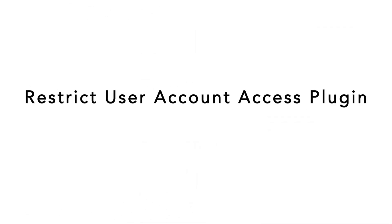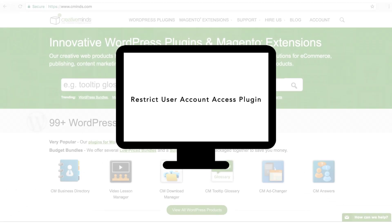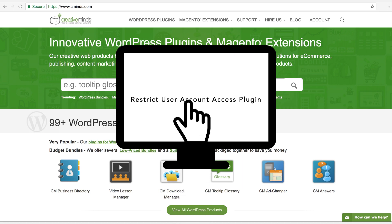The Restrict User Account Access Plugin is the latest innovation by CreativeMinds, developers of quality WordPress-based plugins. We provide you with the tools to express thoughts and ideas.